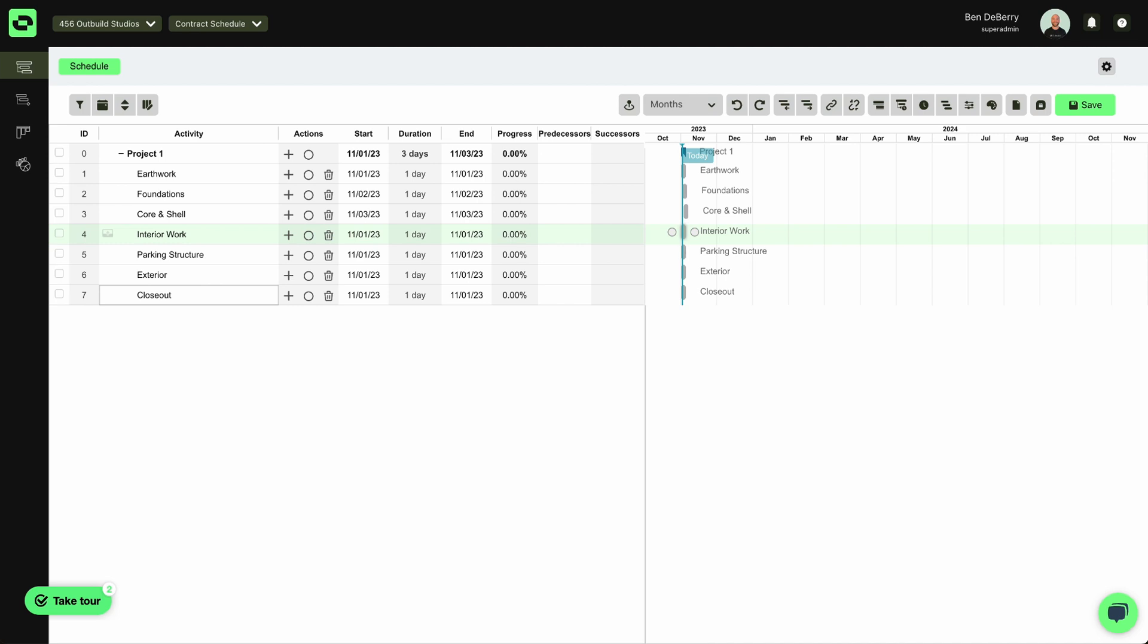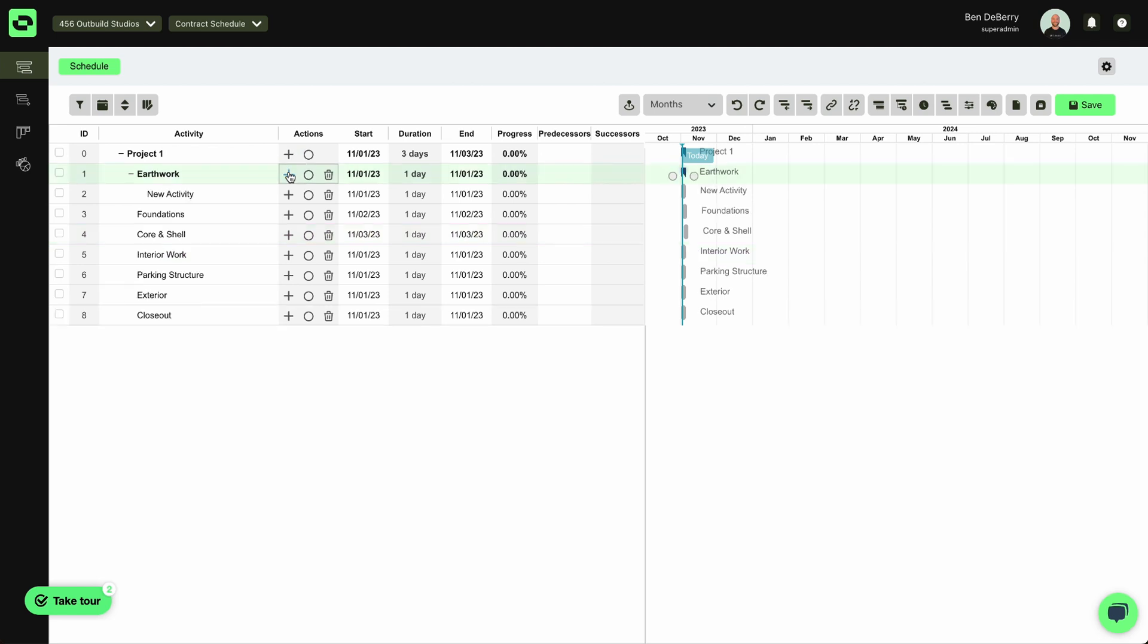So from here, I've simply started naming the different categories of work for my schedule. And then to add more activities within each group, I simply hit the plus sign next to them.